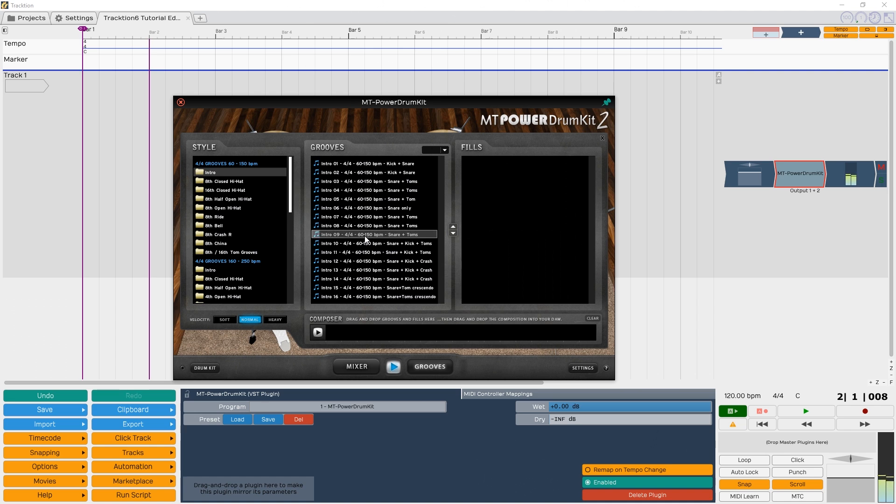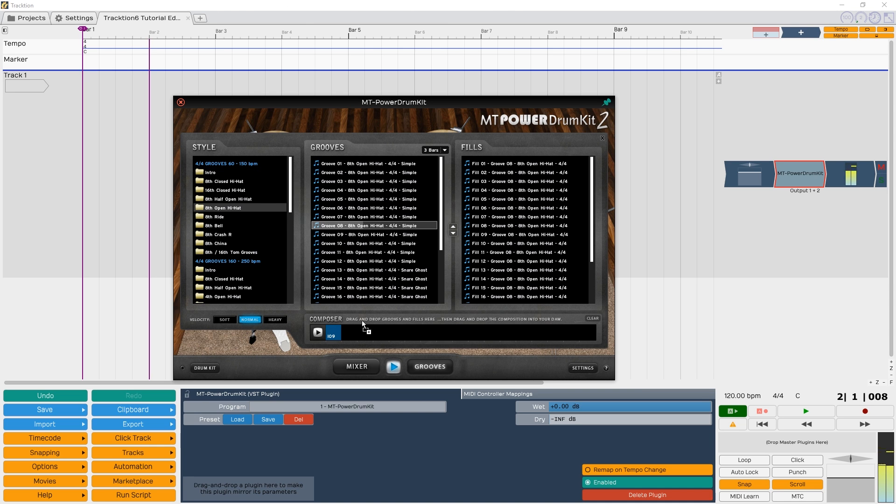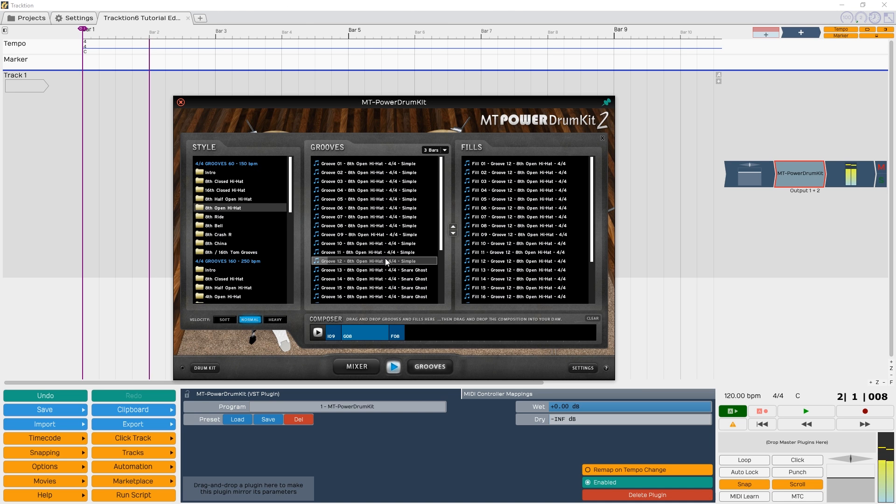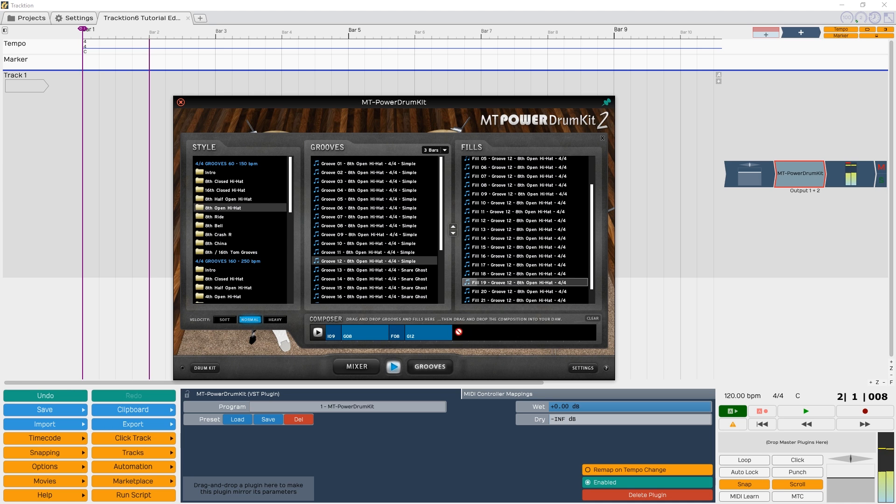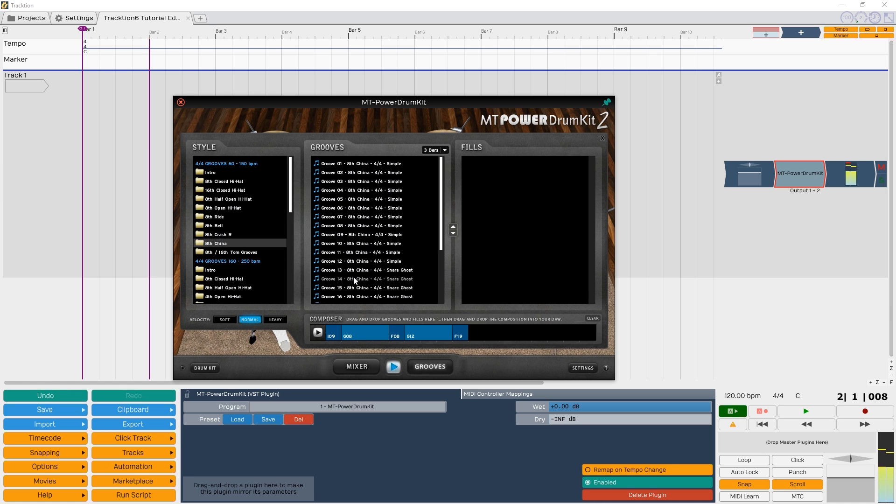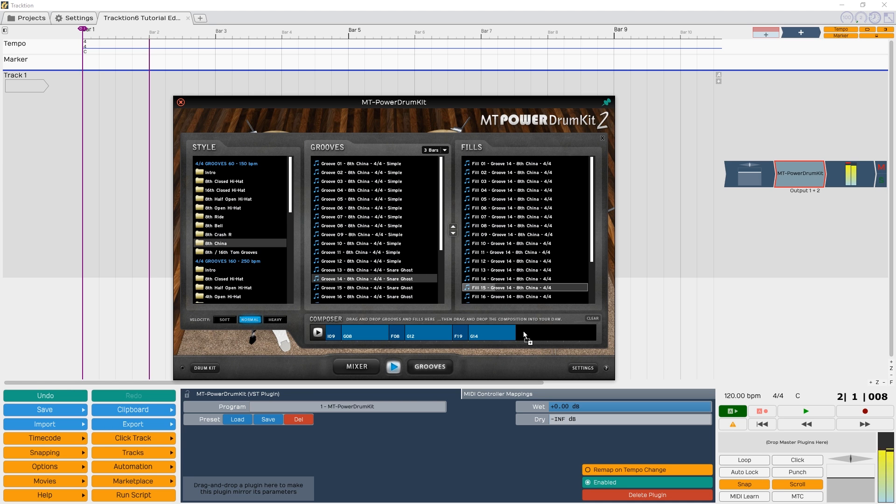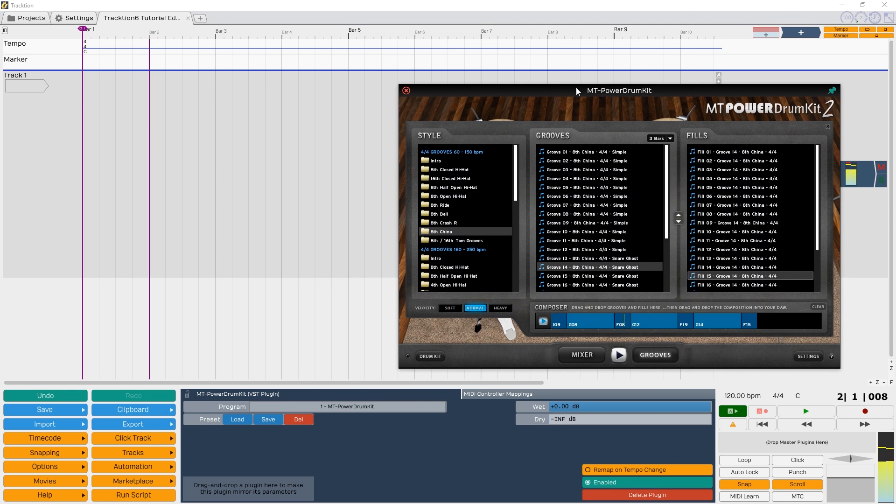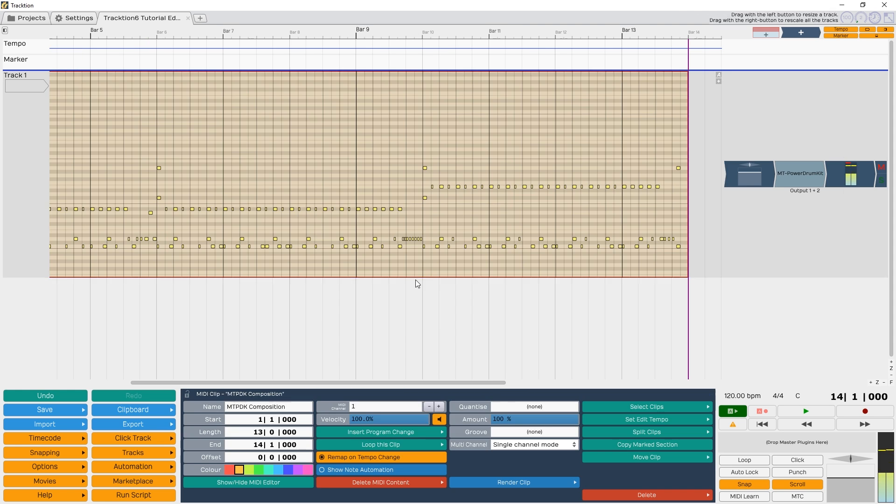Another way to do this is with pre-made MIDI patterns. Some of these can be downloaded online, but the MT PowerDrum Kit 2 has a built-in composer with MIDI grooves. All you do is click on them to see how they sound, then string them together with the composer, and drag that onto your MIDI track to add it to your project.